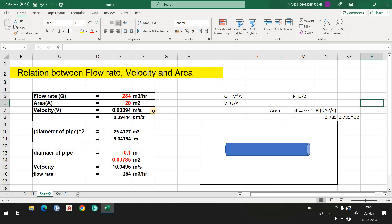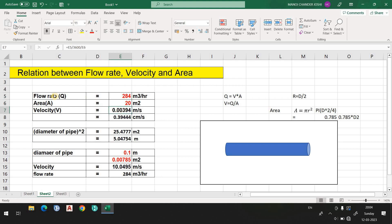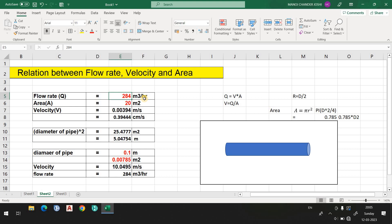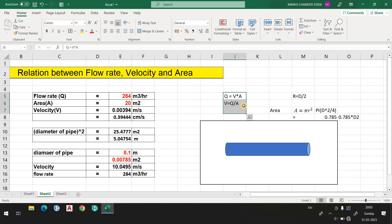If you know two variables, you can find the third. For example, if you know flow rate and area, you can find velocity; or if you know flow rate and velocity, you can find area and from that the pipe diameter. Flow rate units are cubic meters per hour, area in square meters, and from the continuity equation velocity equals flow rate divided by area, with units of meters per second. I have a separate video on the continuity equation you should watch.